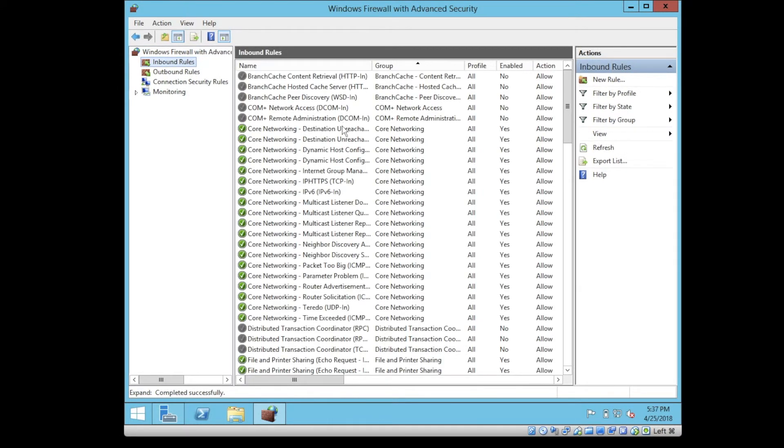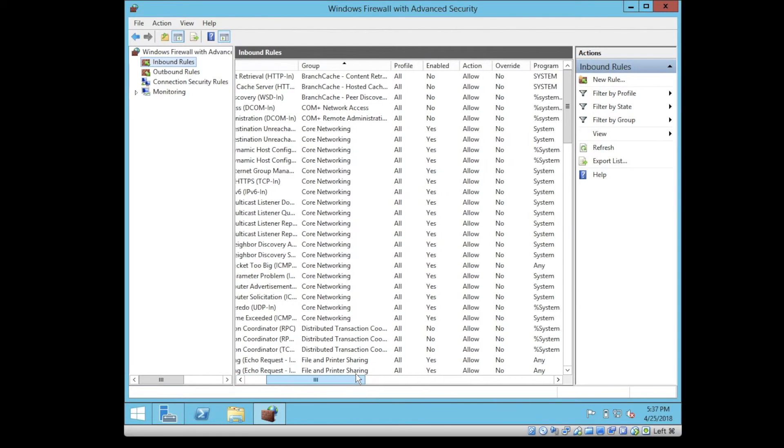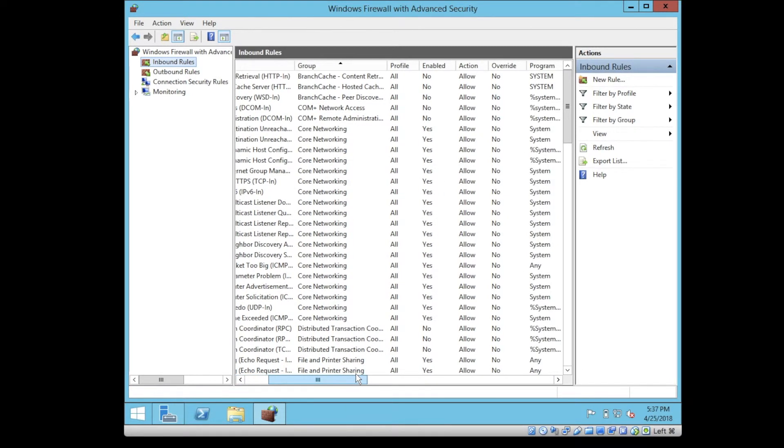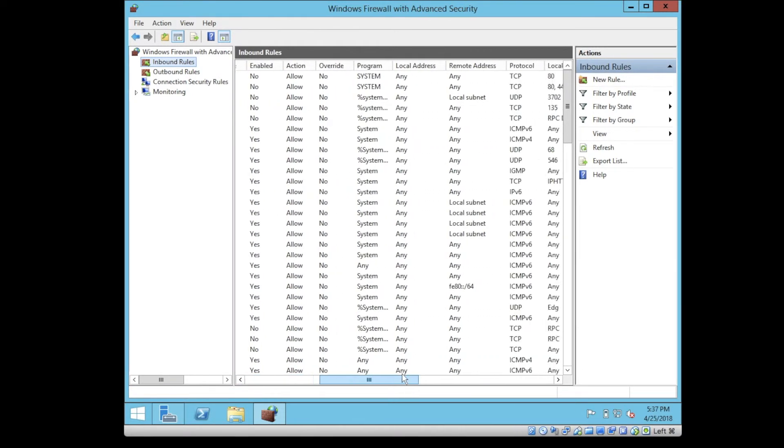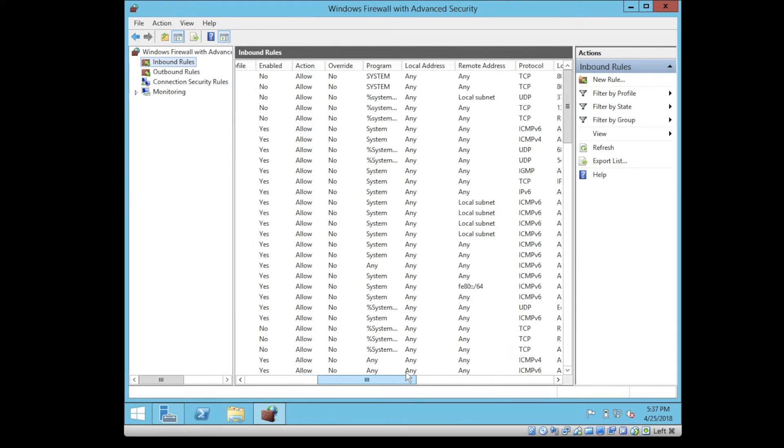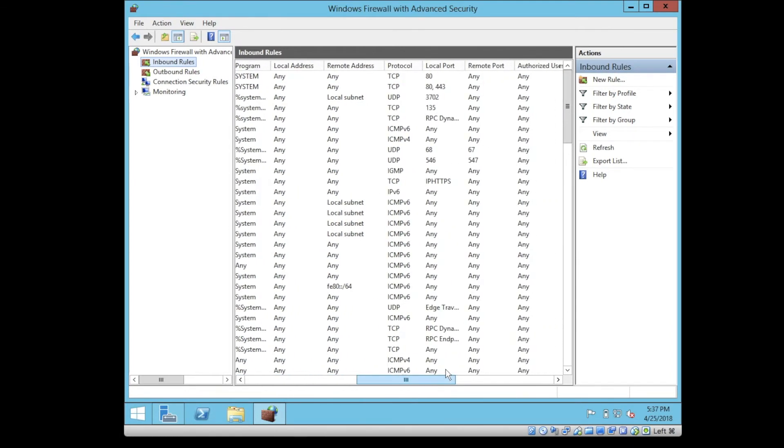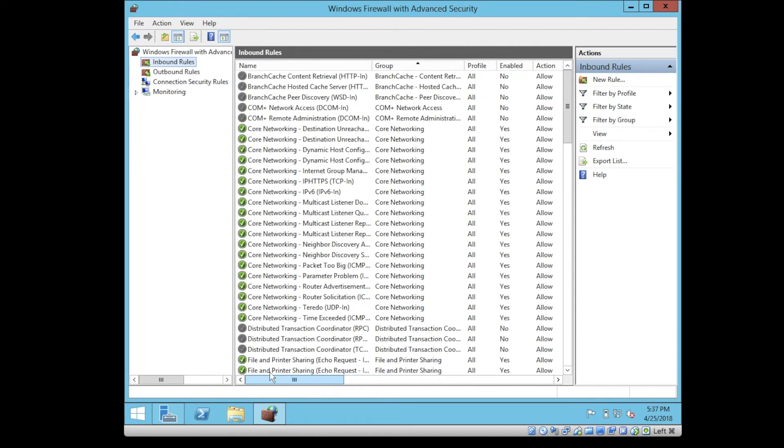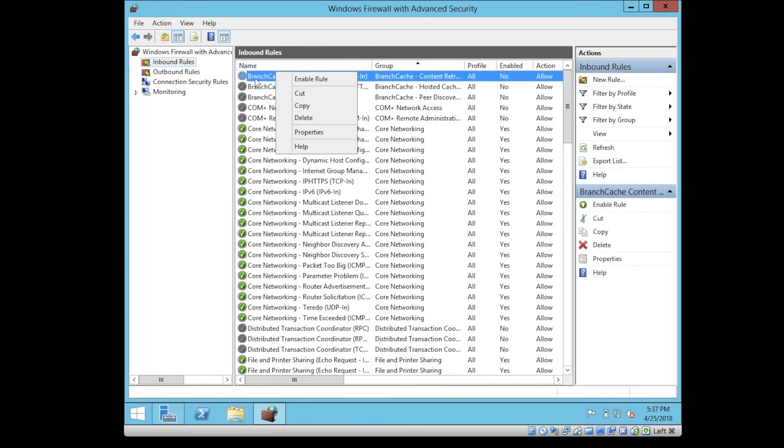If we click on inbound rules, you'll see the rules which are available, the name of the rule, the group of the rule, what type of profile the rule applies, whether it's enabled or disabled, what type of protocol, and all this stuff. The rules which are green, that means they are active. The ones which are gray, they are inactive or disabled.